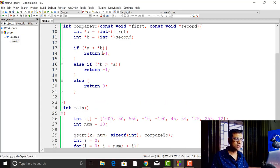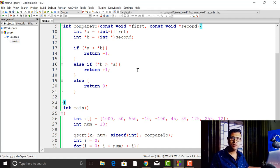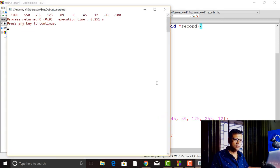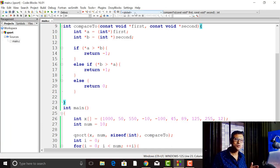If you want to sort in descending order, you just return a negative number when the first is greater than the second, and a positive number when the second is larger than the first — just do the reverse. If both are equal, always return zero. This comparator function will then cause qsort to perform descending order sorting. As you can see, this time it is descending order. That is how we use the qsort function — we just supply the compareTo function so qsort knows how to compare consecutive elements and order the array.